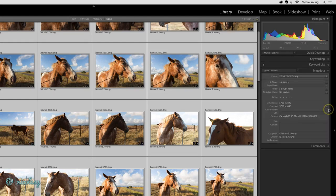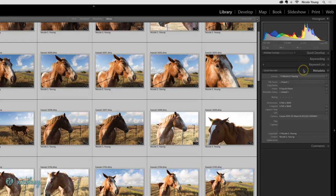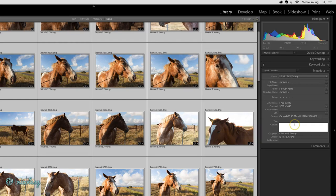In the metadata, you can use the dropdown here to access some of the other options. Here I have the quick describe set, and so I could easily add a caption that would apply to all of these photographs.